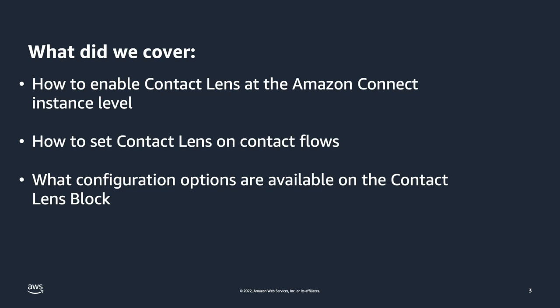And that is all you need to do to enable Contact Lens for Amazon Connect. With a few clicks of a button, you've enabled your contact center to begin using Contact Lens' machine learning powered analytics features to see how customers and agents are interacting with your organization.